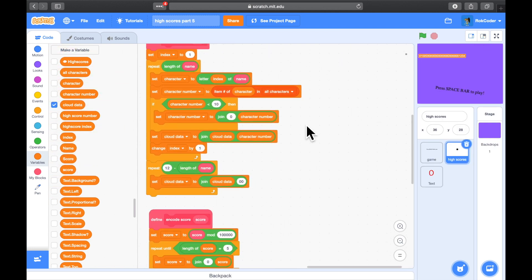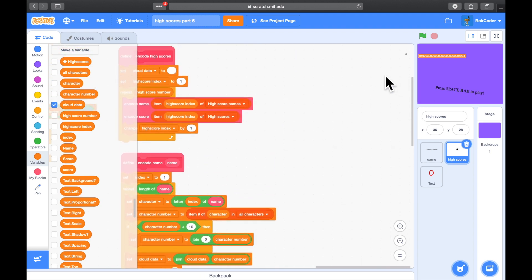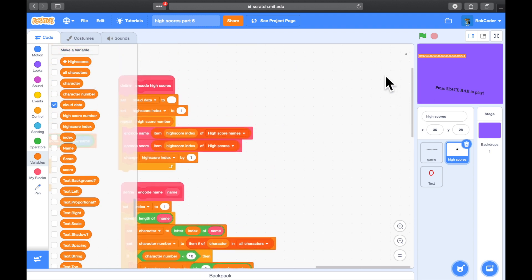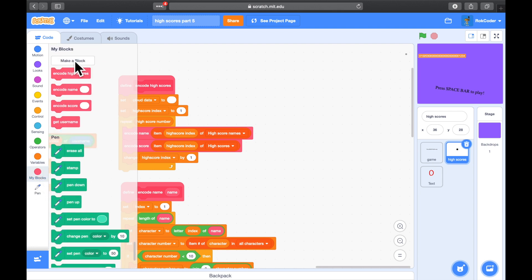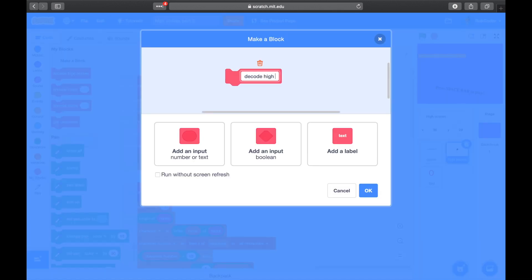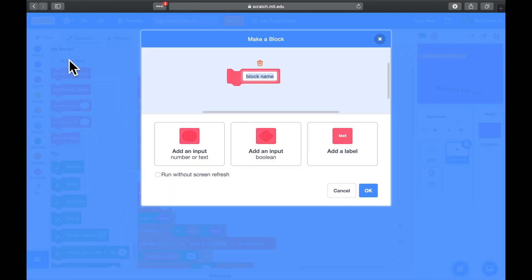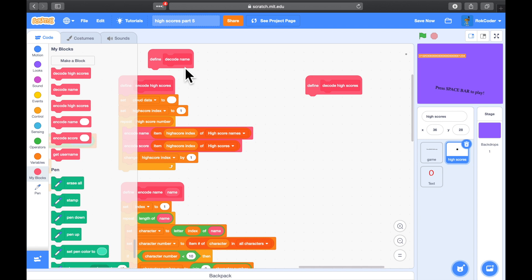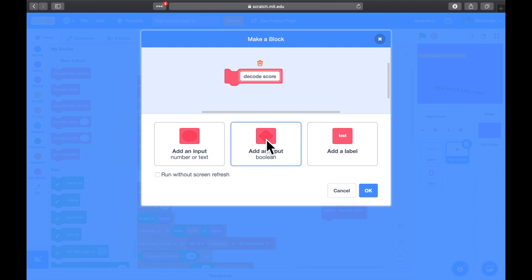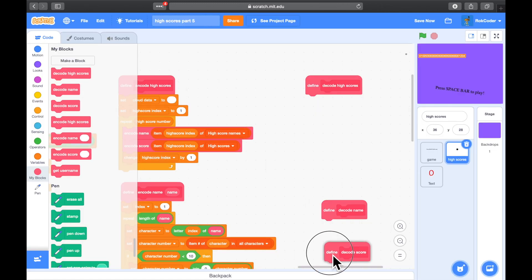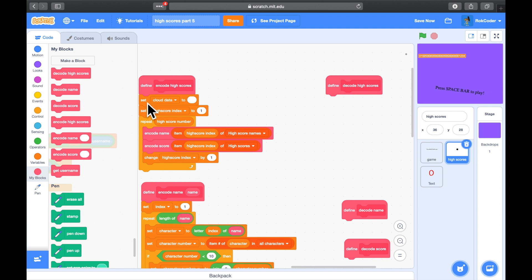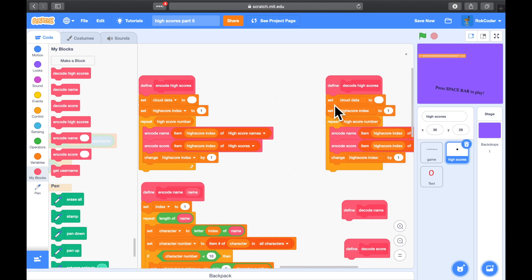We had encode high scores, encode name, and encode score. We're going to need similar custom blocks to read the data, but they will be decode — so we'll have a decode high scores run without refresh, a decode name without refresh, and a decode score run without screen refresh. There are going to be parallels between the encoding and the decode, so I'm going to copy this across and see how much of it can be used.